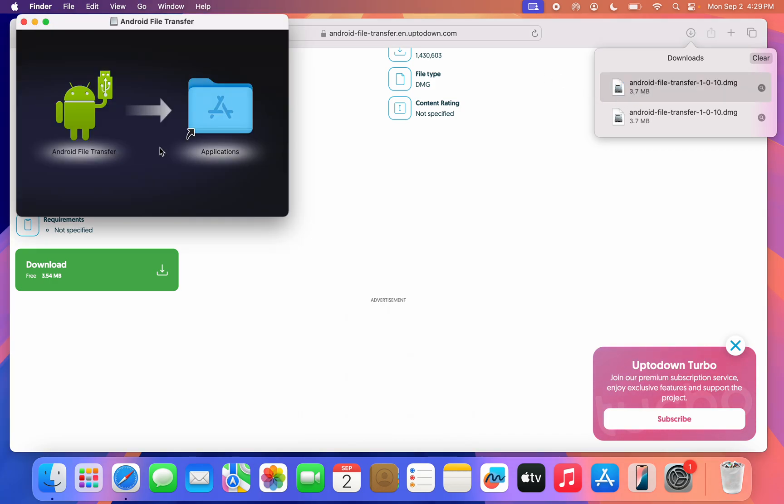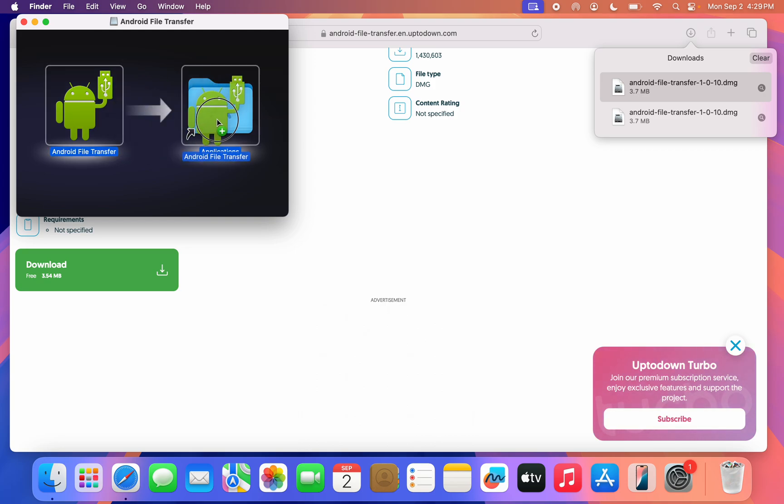Once you double click on the file, you're going to see something like this. Now drag this to your Applications. If there's a virus, your Mac will have told you. As you can see, it is not showing any virus.